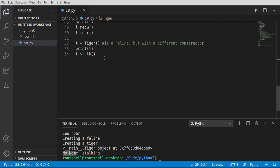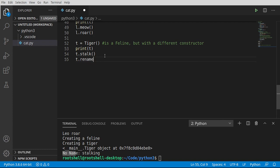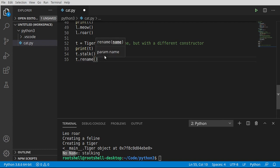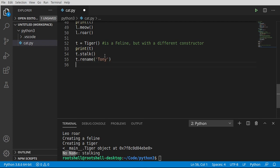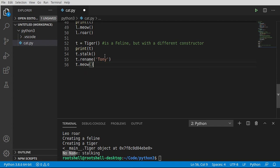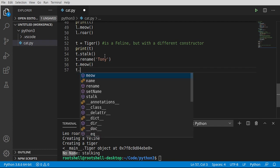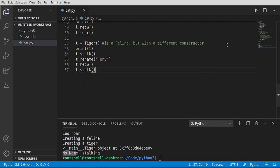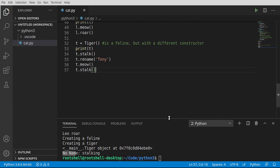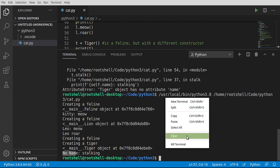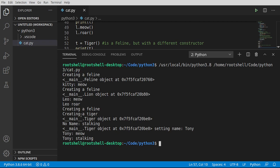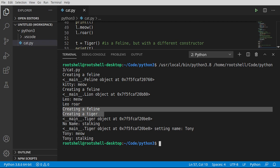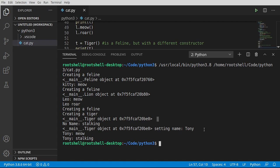Let's go ahead and rename this now. So I'm going to say t.rename. And let's go ahead and call this Tony. And let's just say t.meow, just to prove that we are inheriting the attributes of the feline class and t.stalk. Let's call that again. I'm going to bring this way up so we can see this in action. Clear that out and run. Okay, so what is happening here? Creating a feline, creating a tiger. The tiger is created. No name is stalking. We've renamed it to Tony. Tony is now meowing and stalking.